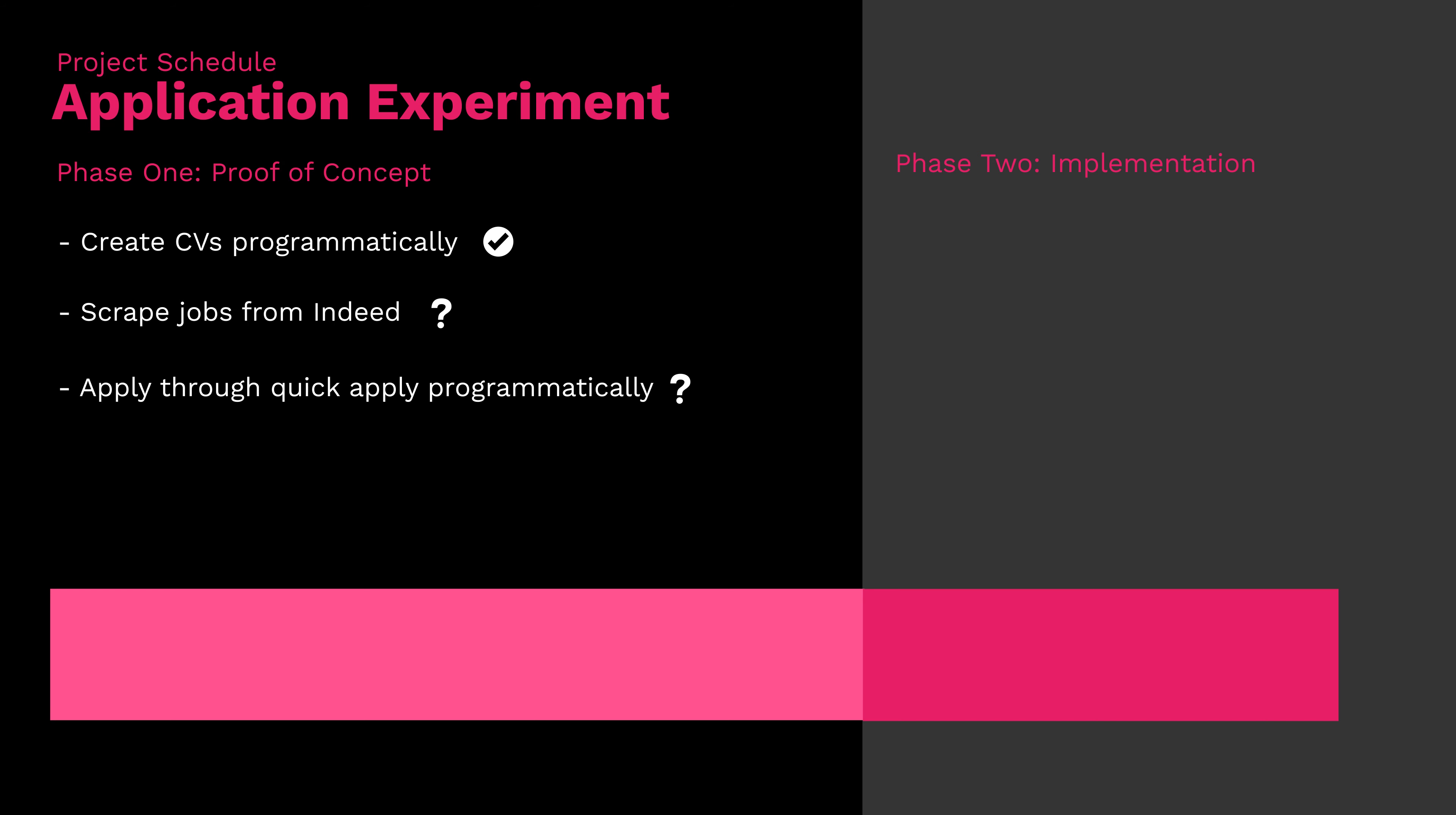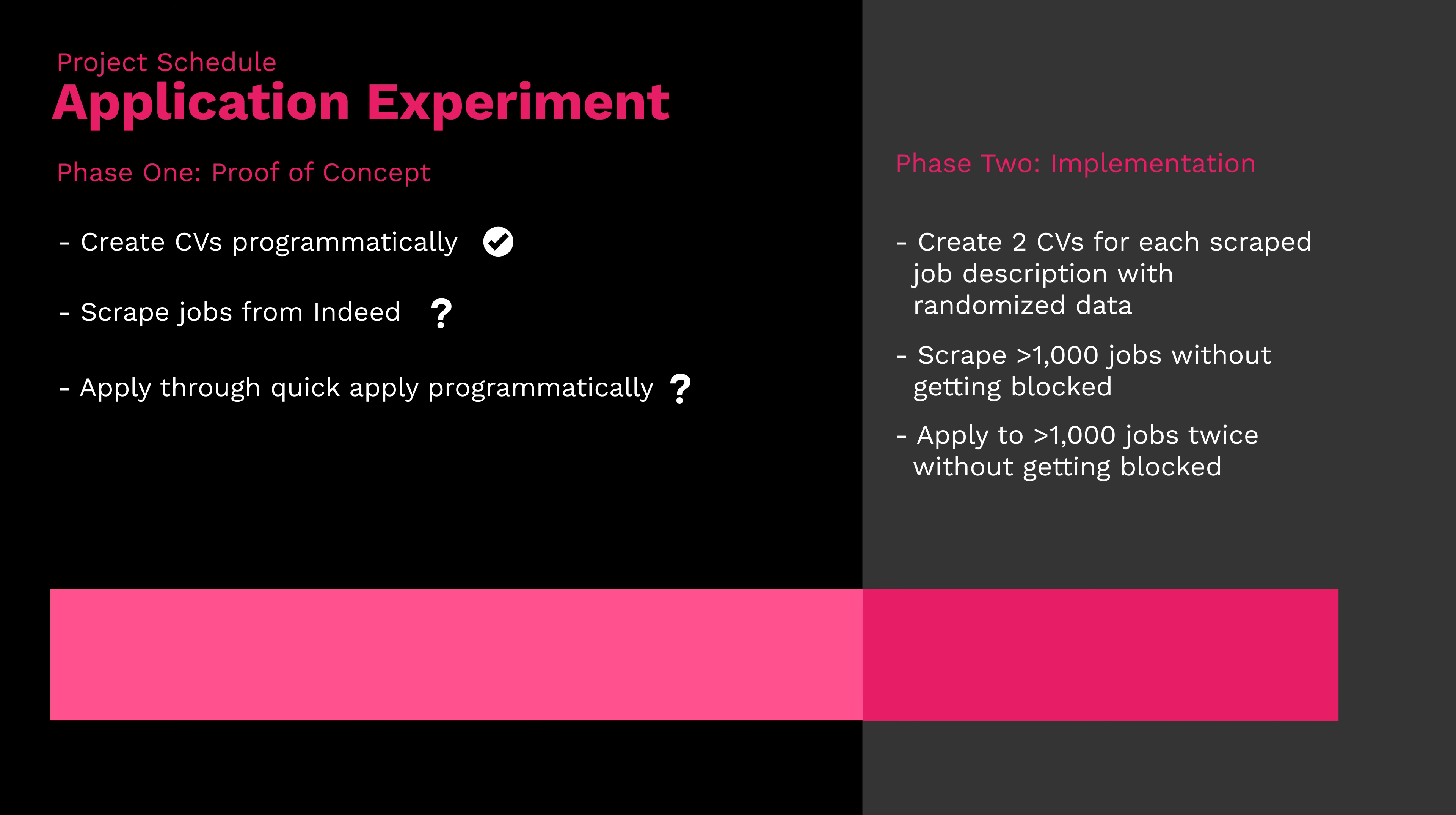So let's say all of this actually works and we're happy with our proof of concept phase. That does not mean that the whole project itself will be successful. There are now things to consider when going into the actual implementation phase. In my case here, it was an external factor that was quite hard to influence. Basically, I was scared of Indeed blocking me.